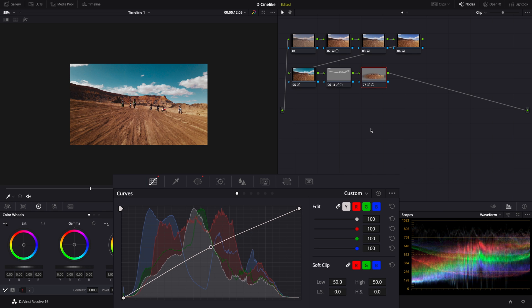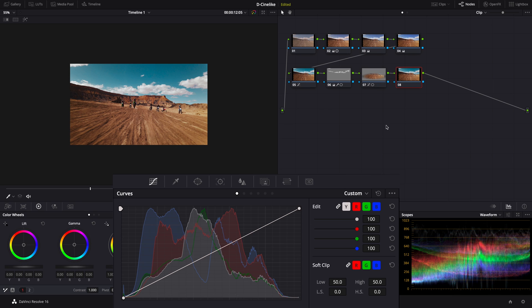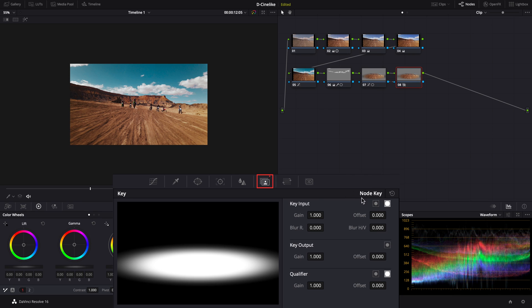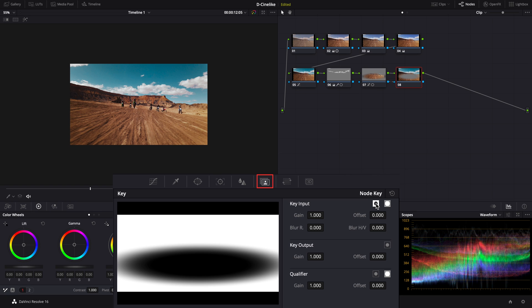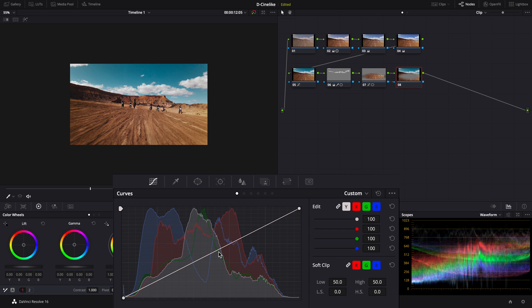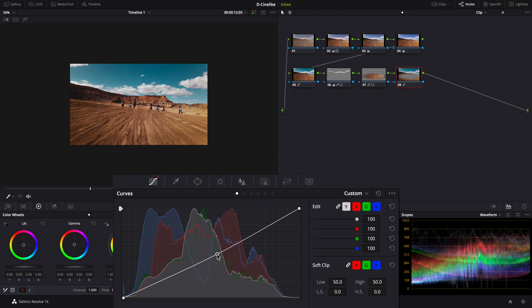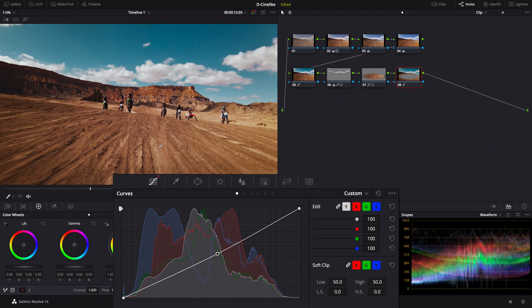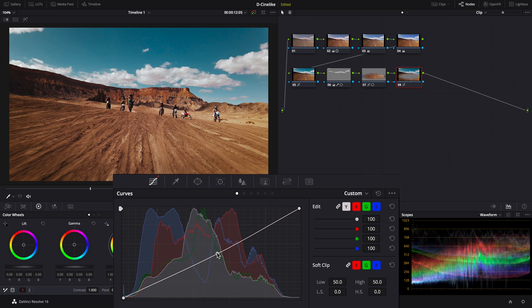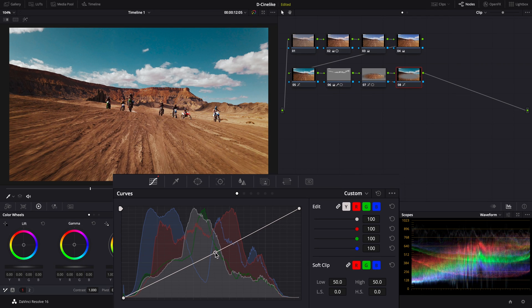Add another serial node. Link the layer key of the previous node to the new node. Do a reverse selection. Pull down the curve to reduce the brightness and create a strong contrast in the footage.